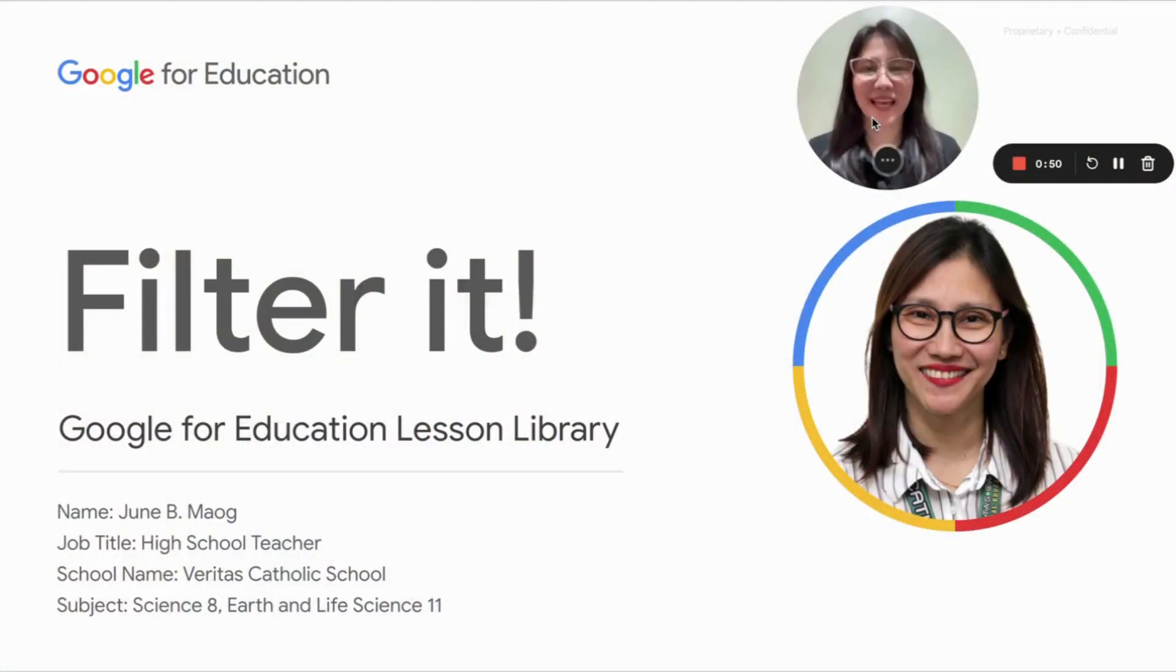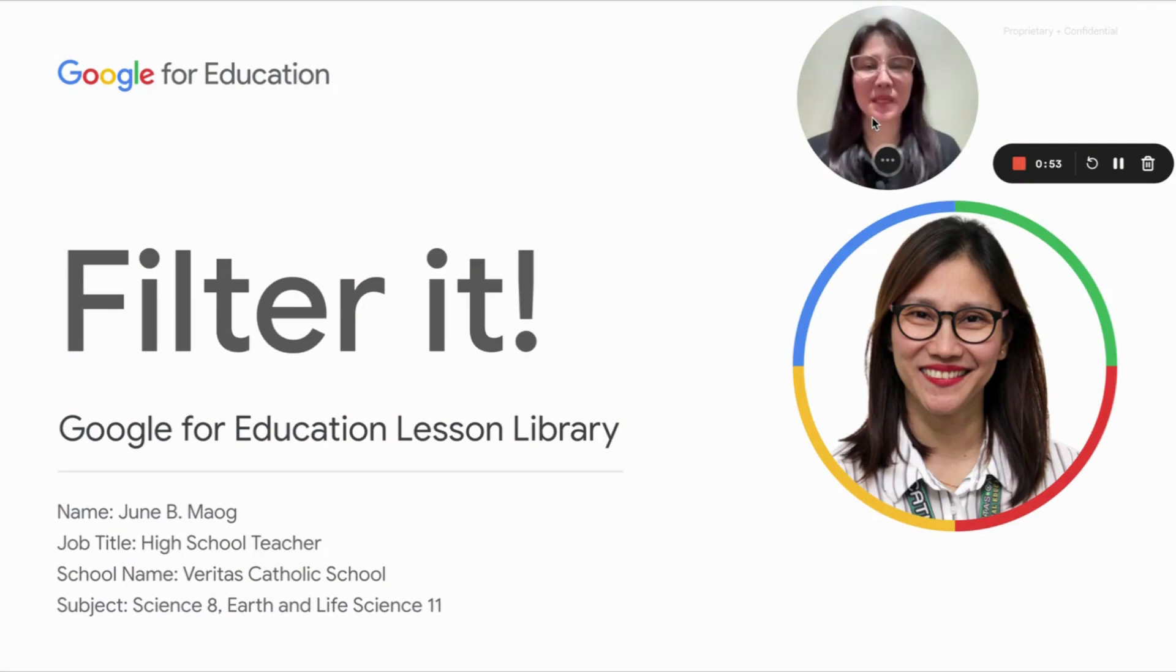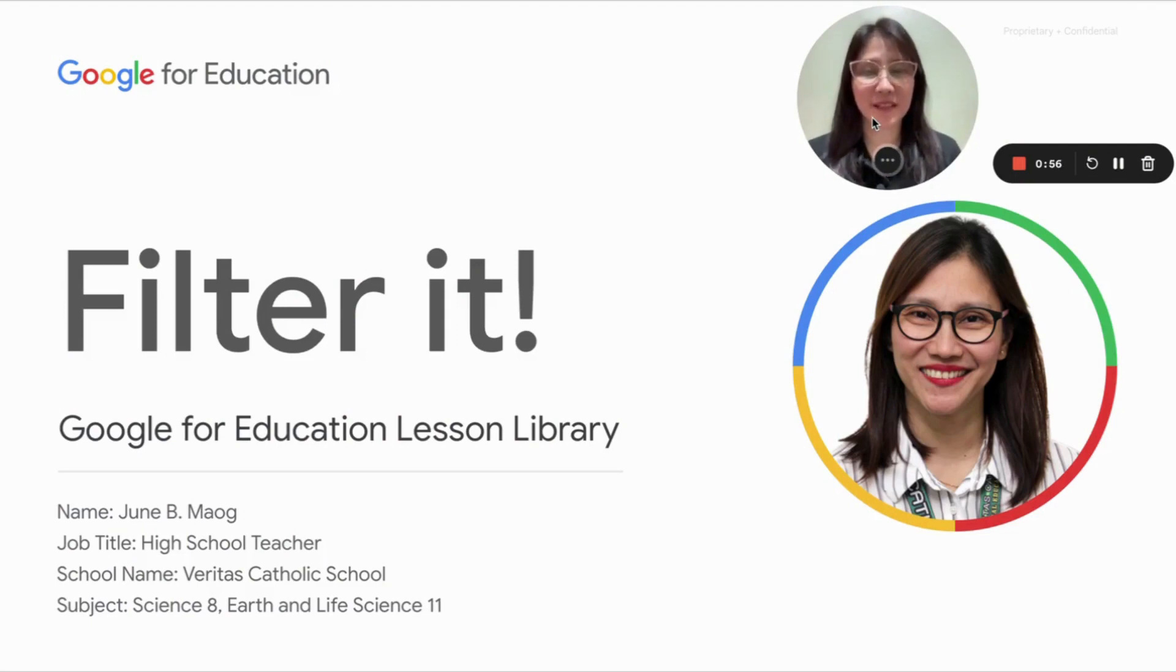For this video entitled Filtered It, I will be walking you through how to very quickly create filters from within your Gmail.